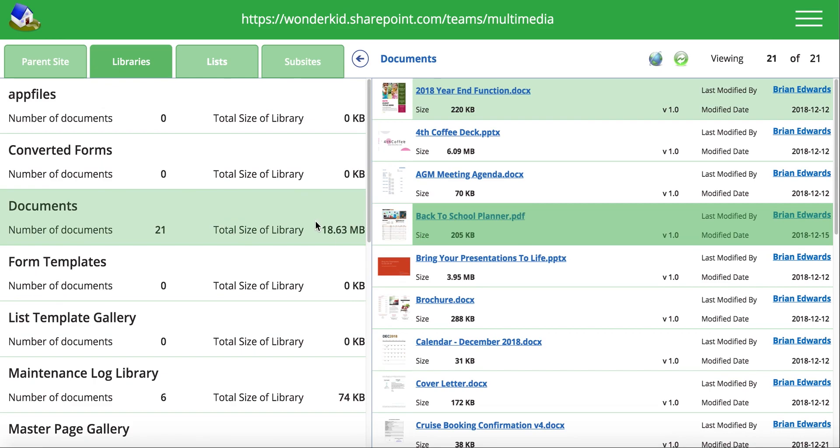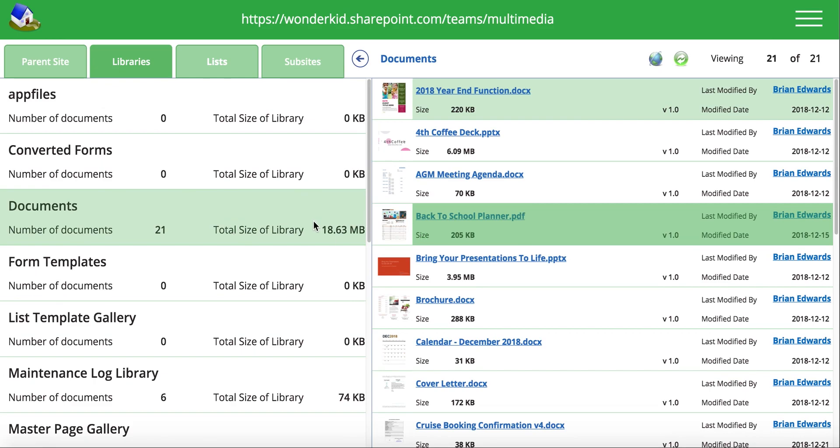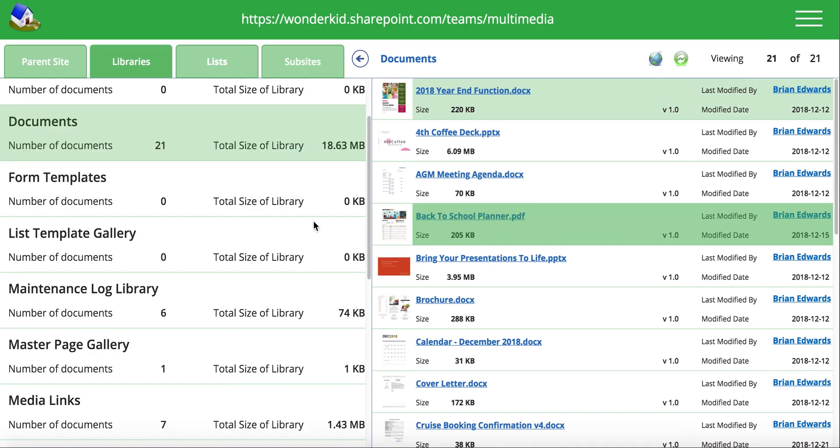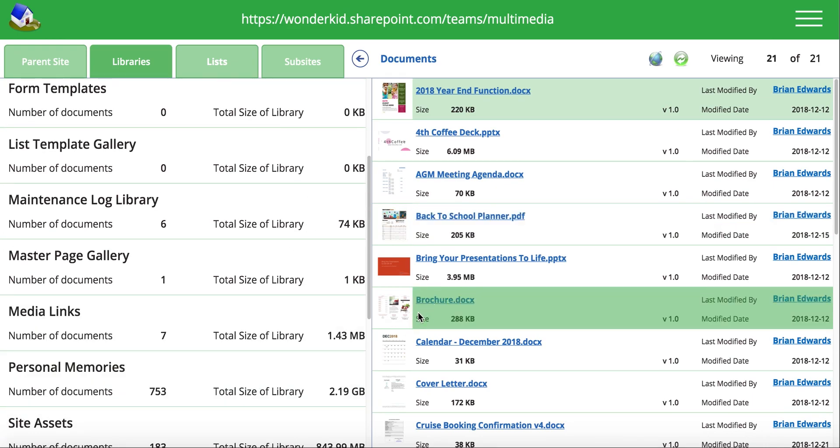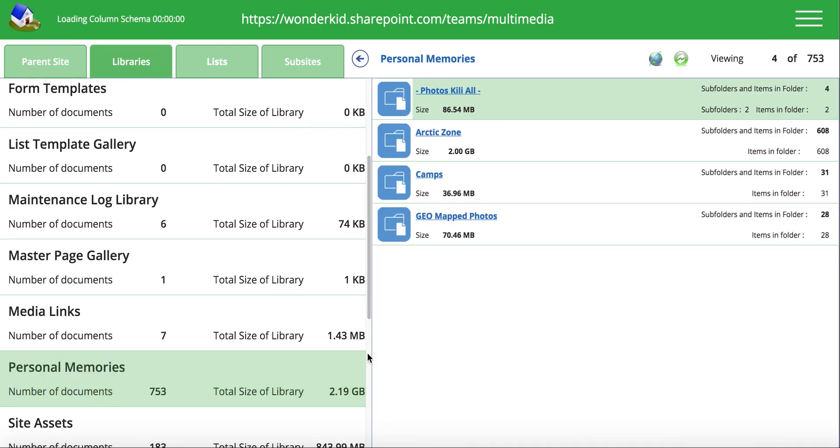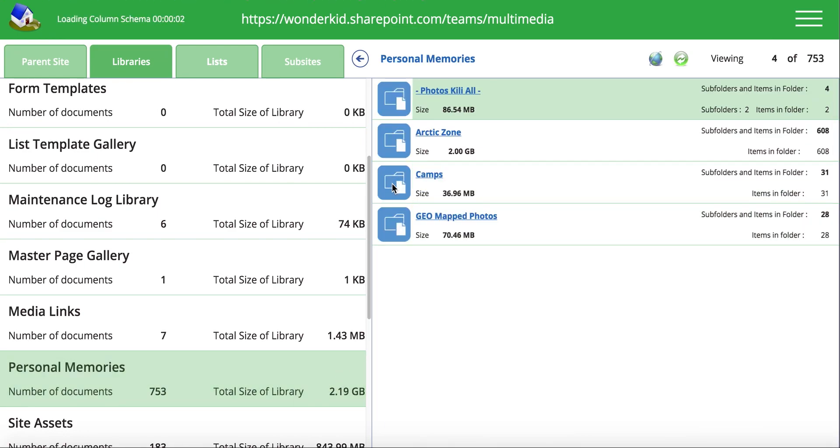So some of you may have seen that before, but basically it lets me pick any document library that I've got on this site. I can navigate through folders in that document library. So if I select this one for example, it's got four different folders in there. I can go into each one of these folders and view the content